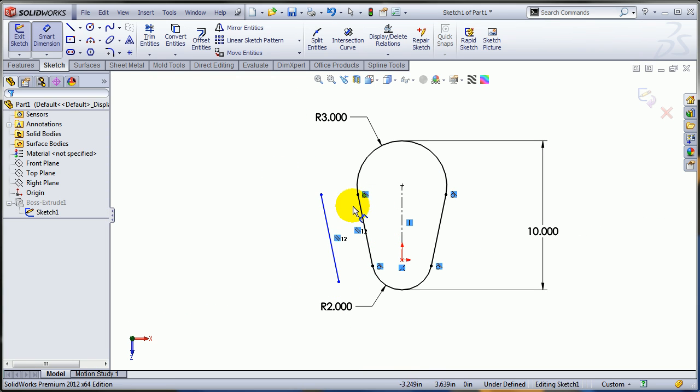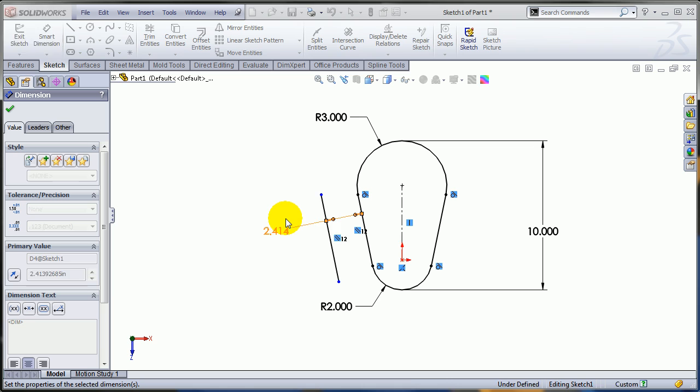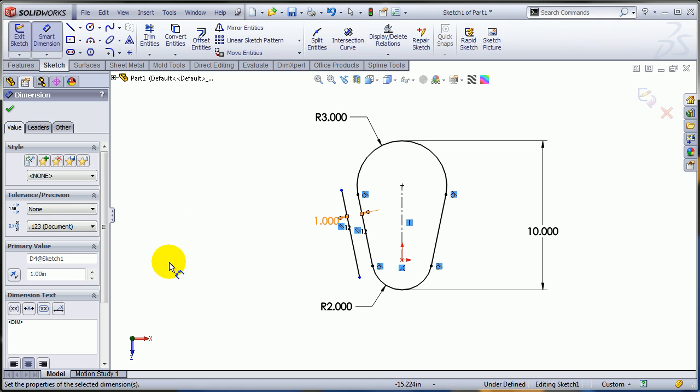Allow me to add a dimension between these two parallel lines, one inch maybe. And as you know, with the dimension selected in the property manager you have this reverse direction button which works nice.